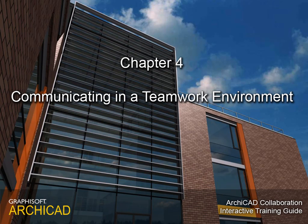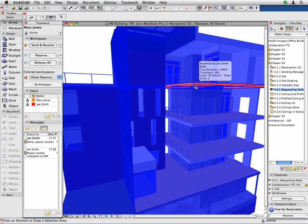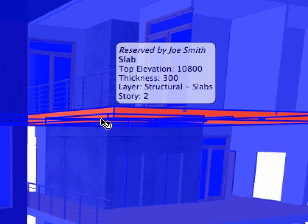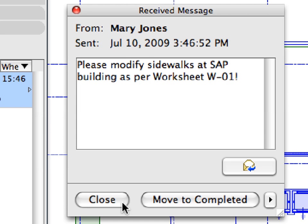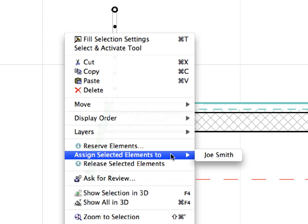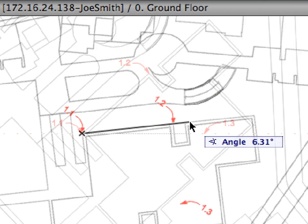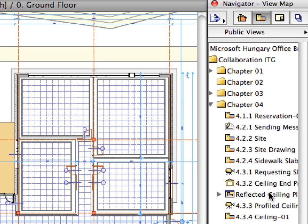Chapter 4: Communicating in a Teamwork Environment. In this chapter we will become familiar with those Teamwork workspace features which provide feedback and information about the other members of the design team who are simultaneously working on the shared Teamwork project. We will also learn about the instant messaging capabilities of ARCHICAD Teamwork and discover how these can help collaboration between team members. We will find out how to deal with project and element attributes in the Teamwork environment, and continue developing the construction documentation, including modifications to the Site Plan and the reflected ceiling plan of the office building.